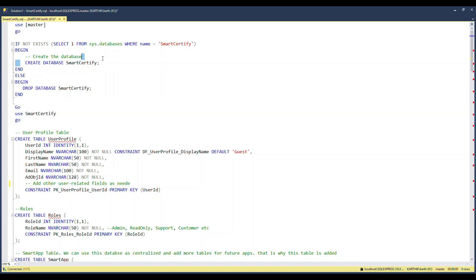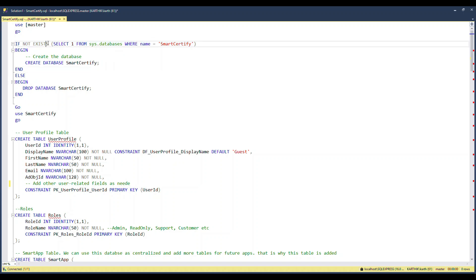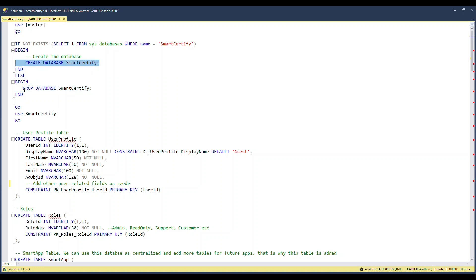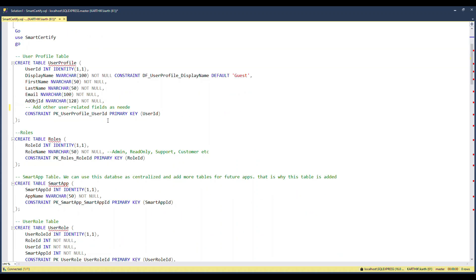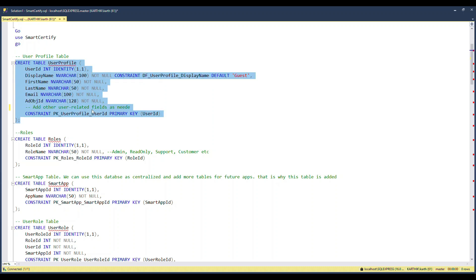As I mentioned in the previous video, we check the database to see if it exists. These scripts run only one time — this is just for understanding. If the schema exists it will be dropped and recreated; if it doesn't exist it will be created. You don't necessarily need this, but it's for understanding. Running this script creates the database, and then we'll focus on the tables.